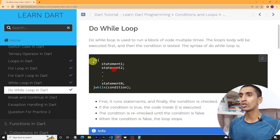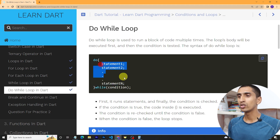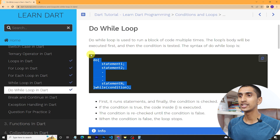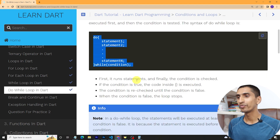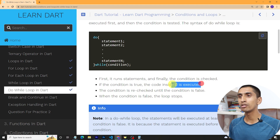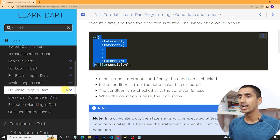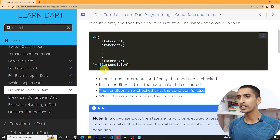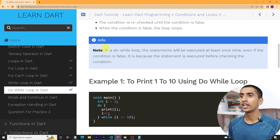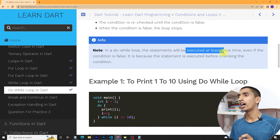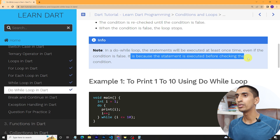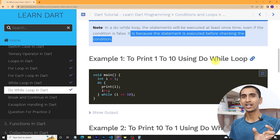Here you can see the syntax of the do-while loop. You just need to write 'do', then write your statements — you can write any number of statements — and then write 'while(condition)' with a semicolon at the end. First it runs the statements, then the condition is checked. If the condition is true, the code inside the curly brackets executes again and the condition is rechecked until it becomes false. In do-while, the statement executes at least one time even if the condition is false, because the statement runs before the condition is checked.